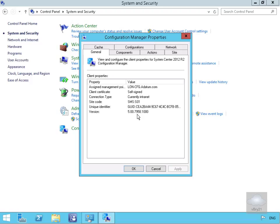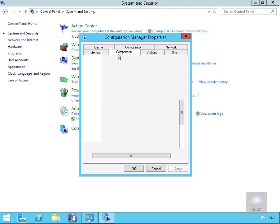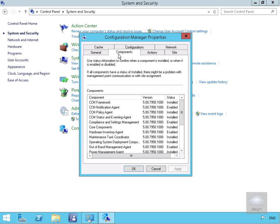We then have a Components tab, which is useful to determine if the client is receiving policy. We can use this tab to verify that components have been installed successfully and the client is receiving policy. We can look at enabled and disabled component states indicating policy has been downloaded, then compare this status to the client settings that the client should receive from the site.